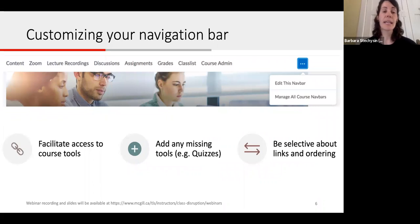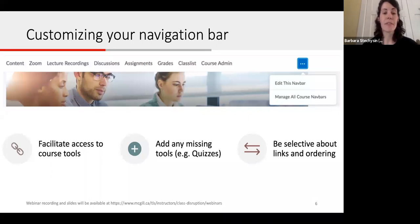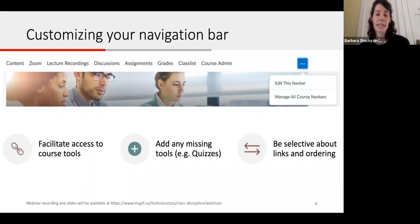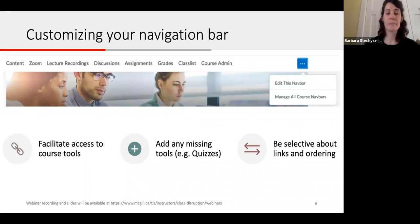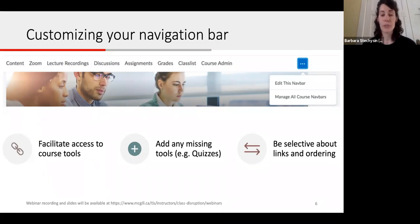Next, let's look at customizing your navigation bar. The navigation bar applied to all courses by default contains the most commonly used tools, such as content, Zoom, lecture recordings, discussions, assignments, and grades. Note that the last two items — class list and course admin — are only visible to you and not to your students.